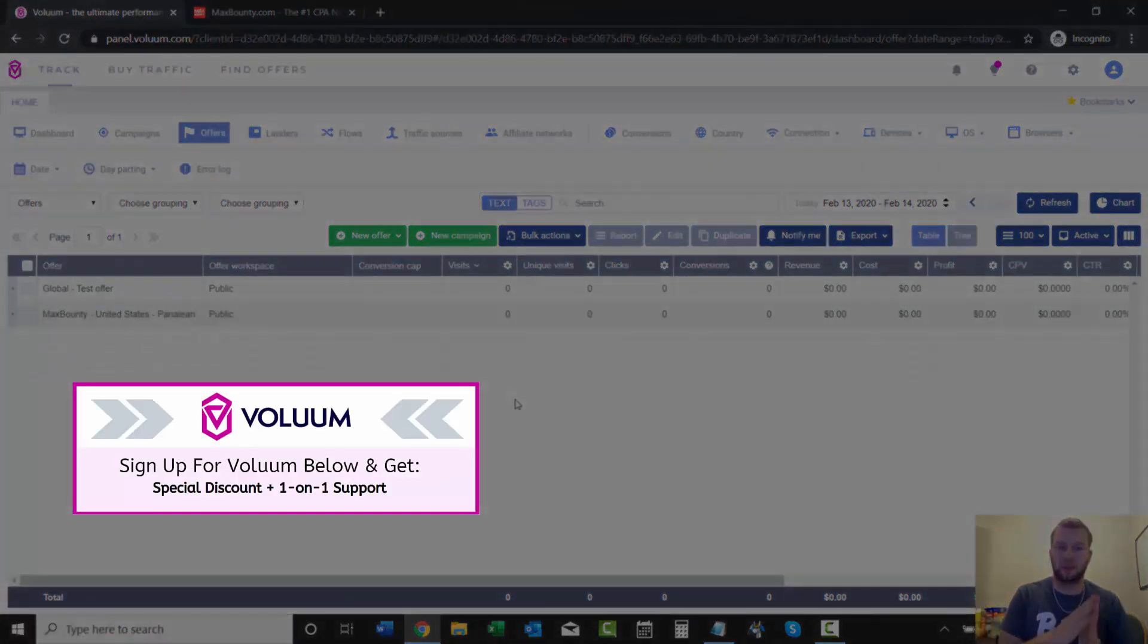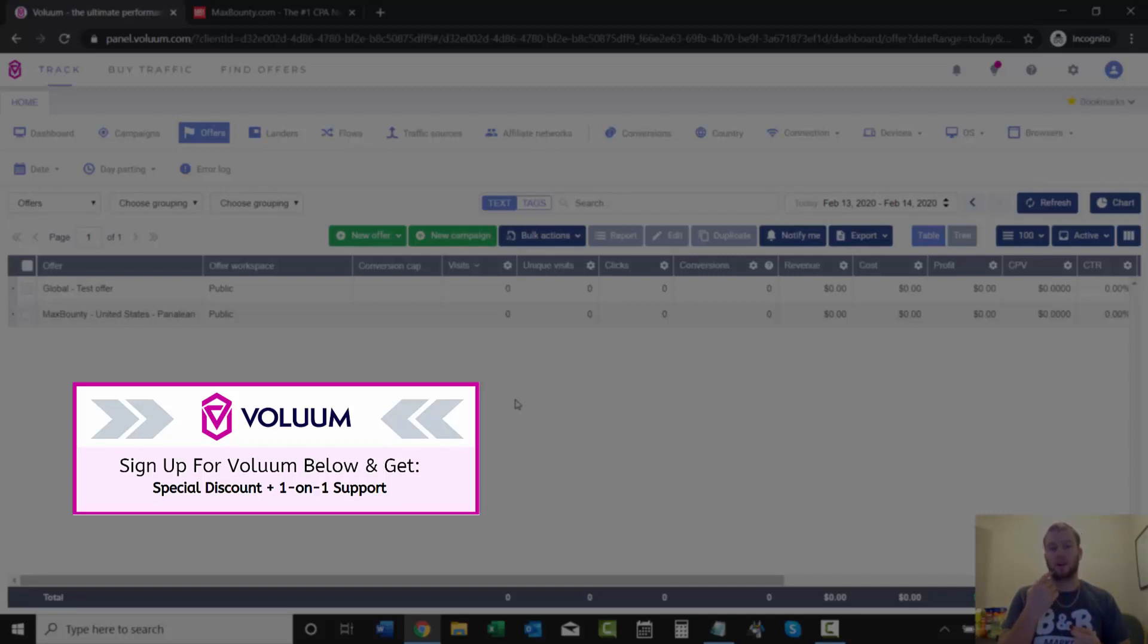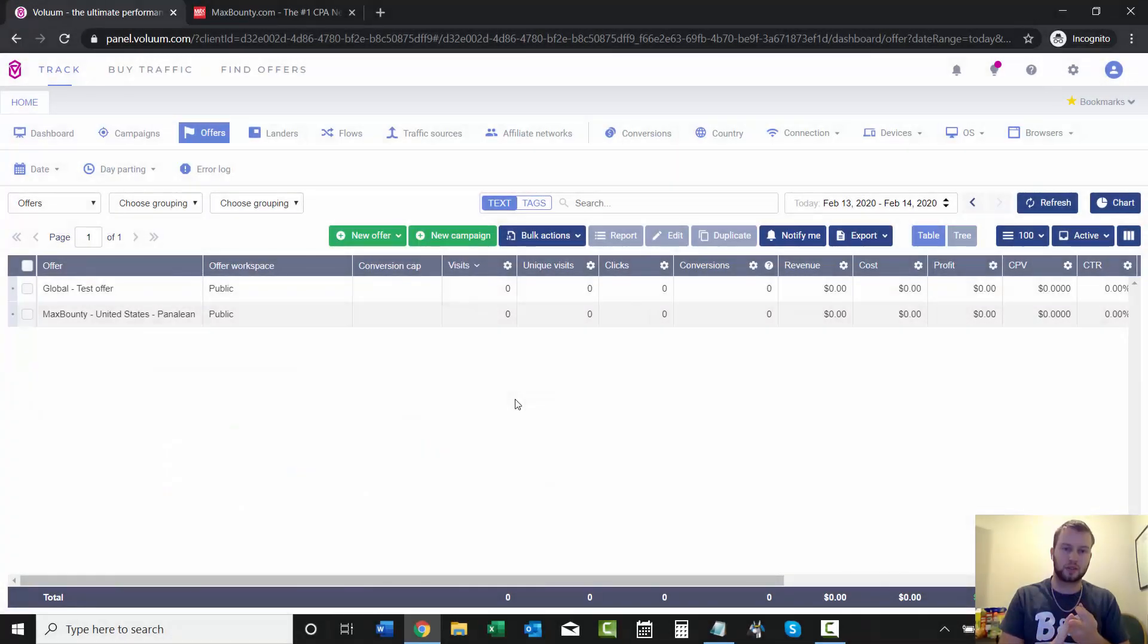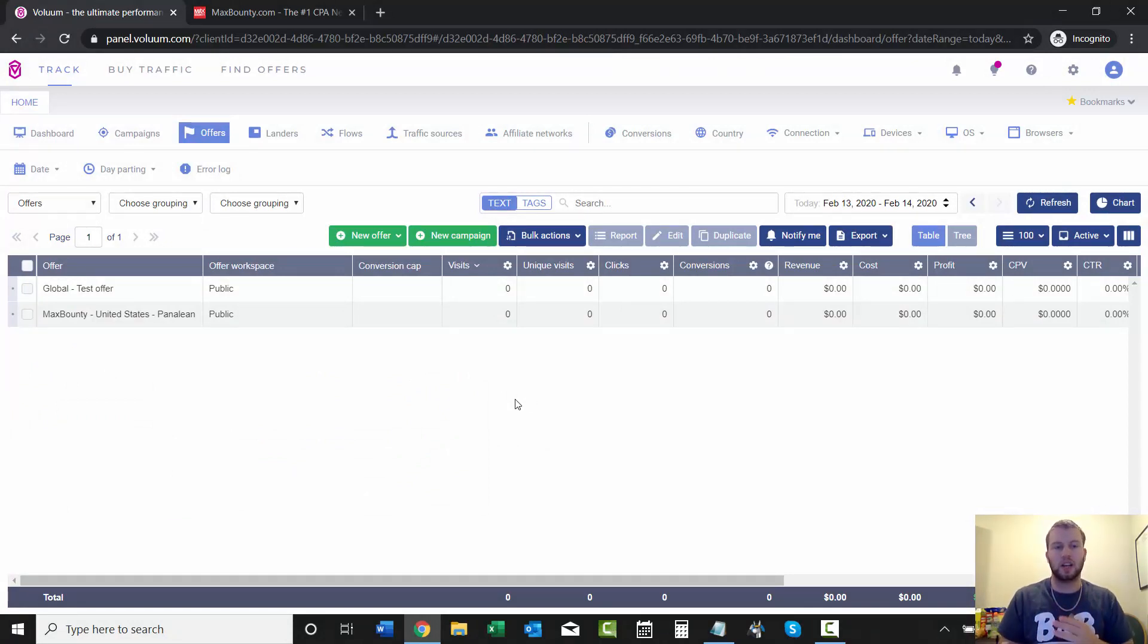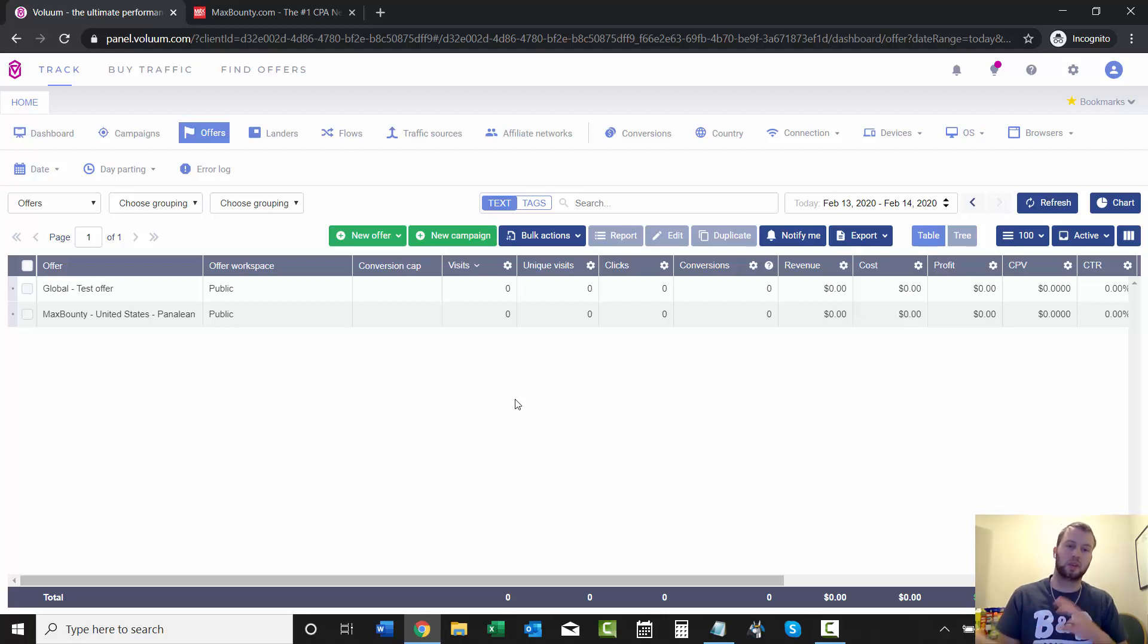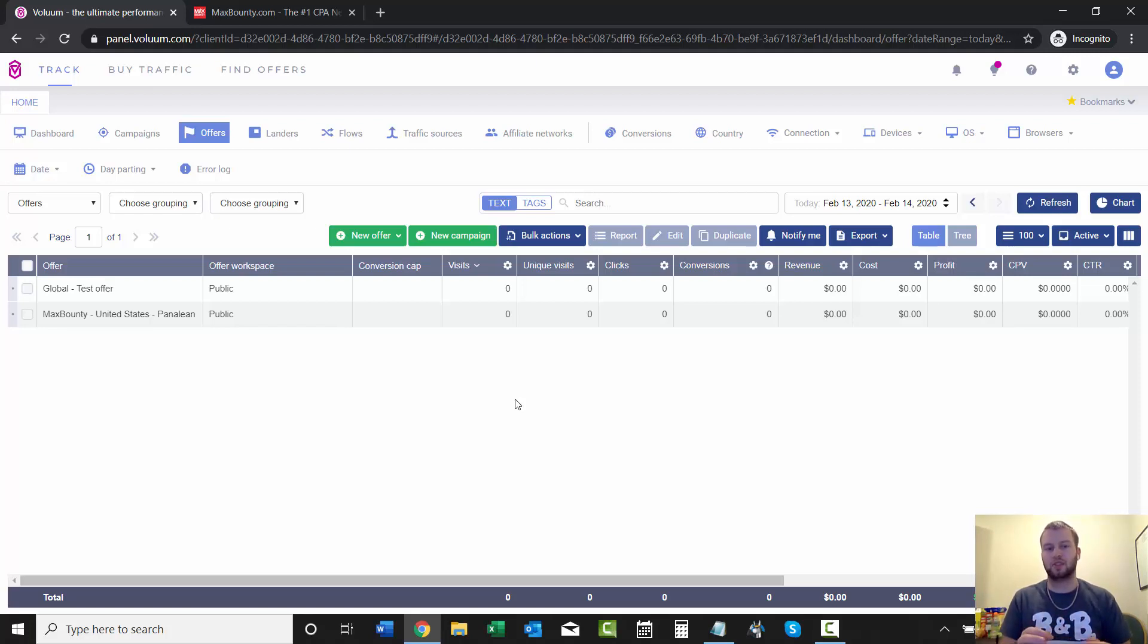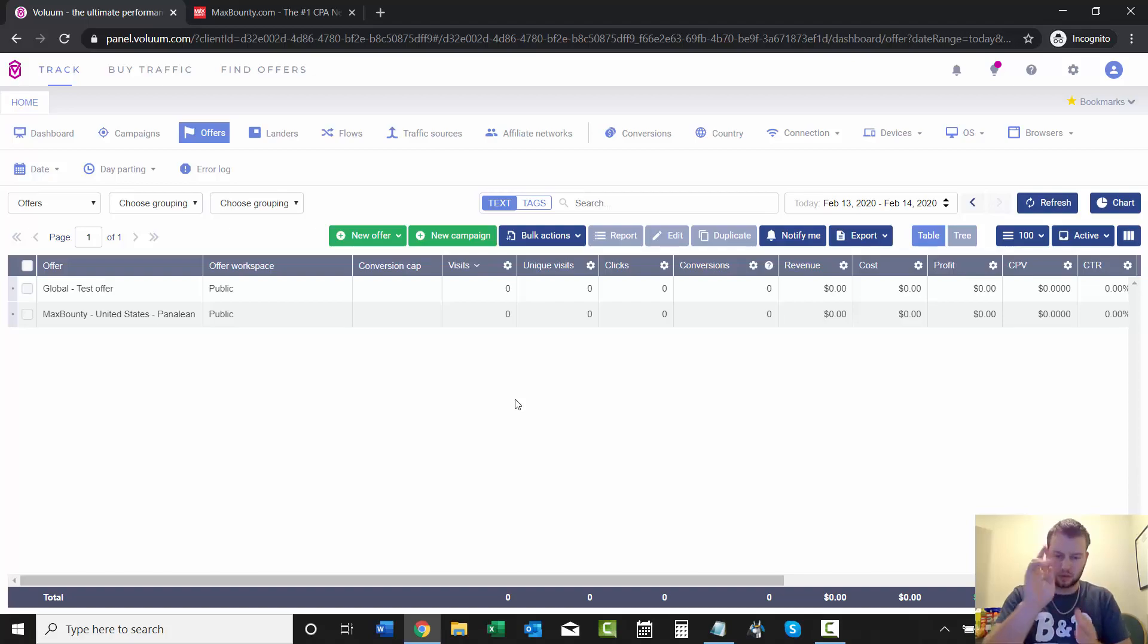So that is it for adding an offer into Voluum. In the next video, I think I'm going to set up a direct linking campaign because we've already covered traffic source, big ads, affiliate network, MaxBounty. And then we just added this paneling offer. And that's all you need right there for a direct linking campaign. So I'm going to create a direct linking campaign for this offer. And then after that video, I'll probably add a landing page and show you how to create a campaign with a landing page versus direct linking. So that is it for this video. And I will see you guys in the next one. Peace.